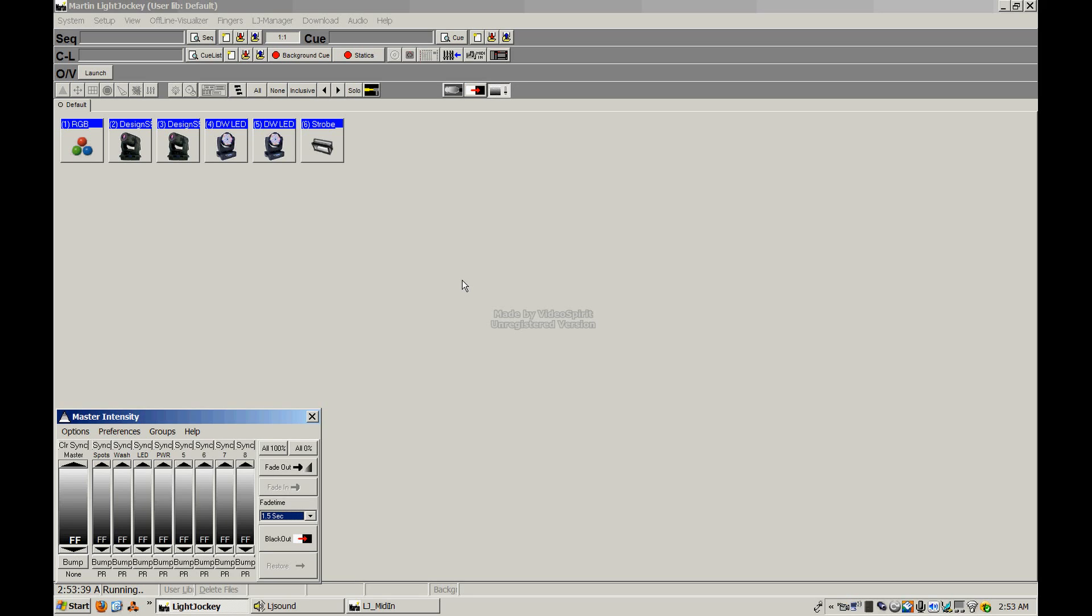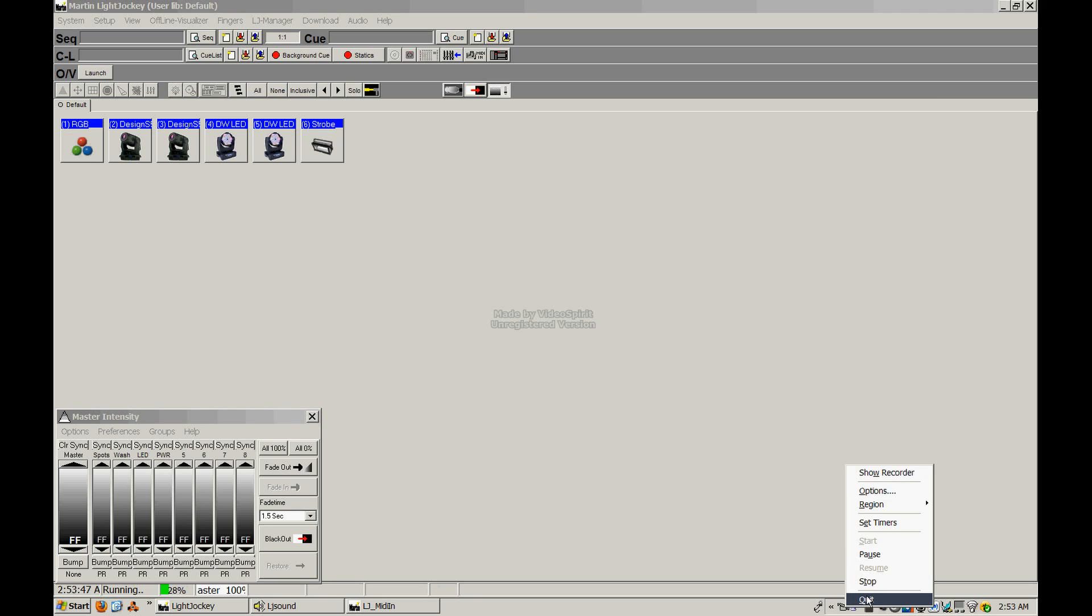So again, I want to thank you for checking out the tutorial and we're going to go ahead and delve right into the first lesson, which is going to be about Light Jockey setup and driver installation.